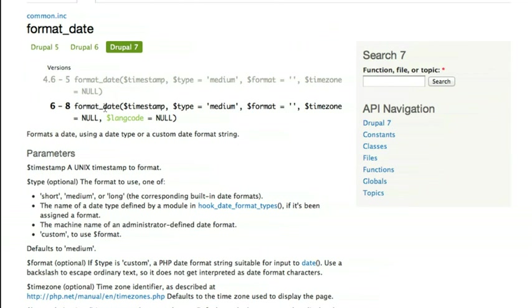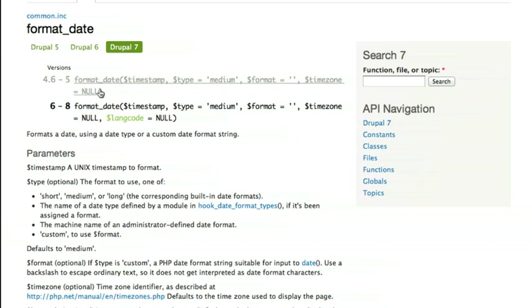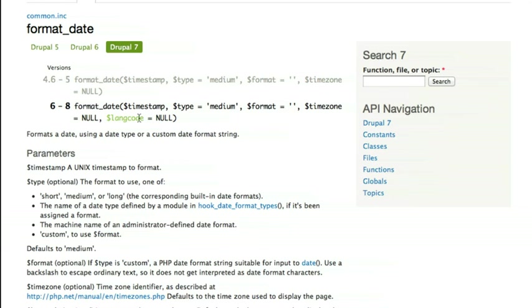If you see up here at the top, you can see how the format_date function has changed between the version in Drupal 5 and the version in Drupal 6. So from 4.6 to 5, this is the function signature that was used for format_date. And then from Drupal 6 to Drupal 8, this is the function signature. You can see that there's a langcode parameter added to the function signature.